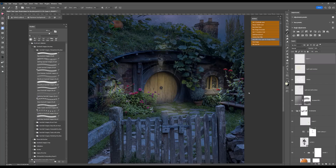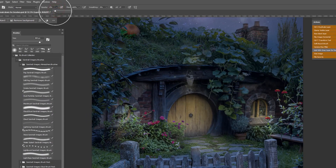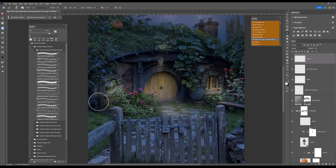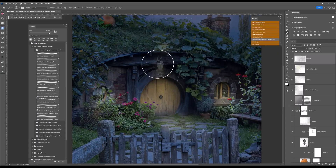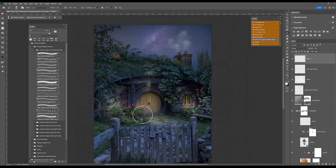I switch to white for the foreground colour. The opacity is at 15% so I drop it further down to about 10%, and I'm just subtly dabbing in light using just the soft round brush. I feel the lantern needs a little bit more light, so I dab and click where I want that light to appear.